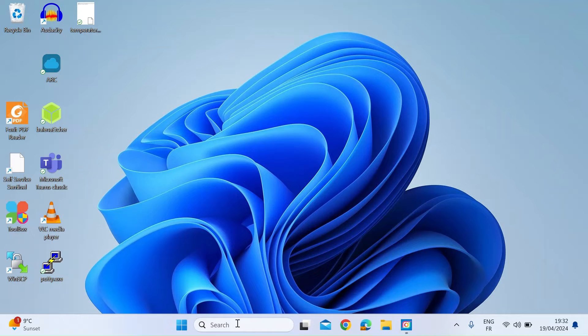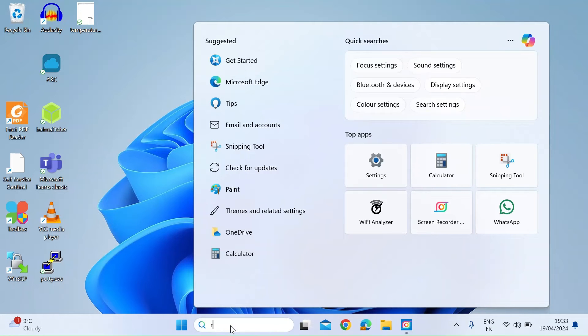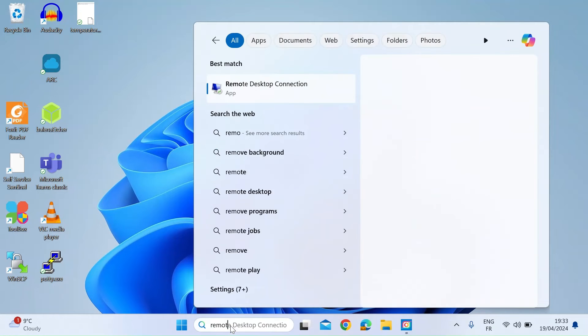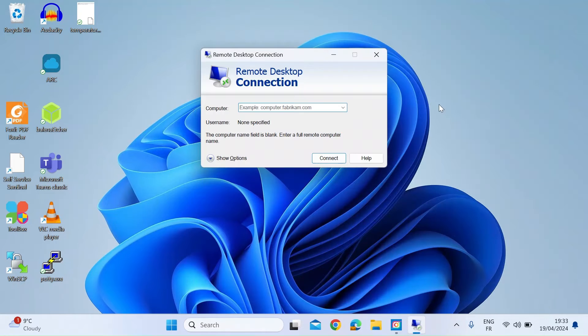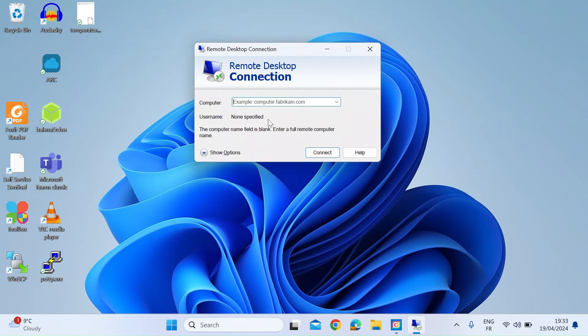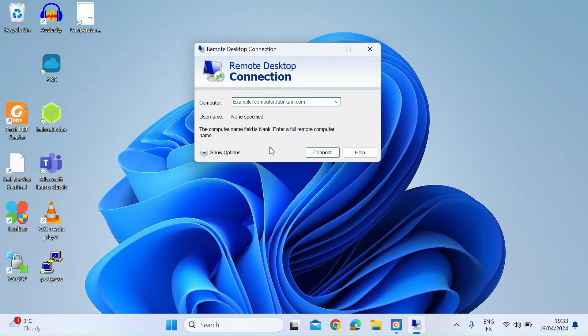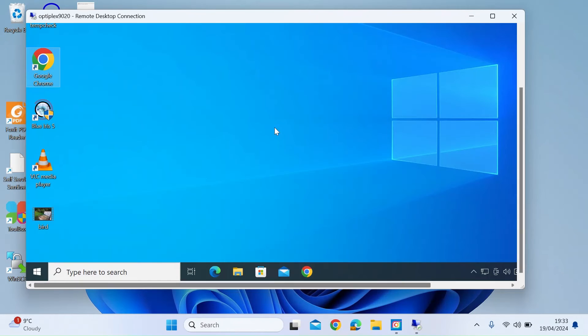So once you've enabled Remote Desktop on the target PC and you know its name, the next thing you want to do on another machine from which you want to connect is in the search bar, type in Remote Desktop. And this opens up the Remote Desktop app. Once that's open, it's going to ask you to enter the computer name, which we just made a note of, and it will ask you for your username and login. These are the same username and login that you use to log in to that computer if you were in front of it in a normal way. Once you've done that, just click on Connect and here you go.